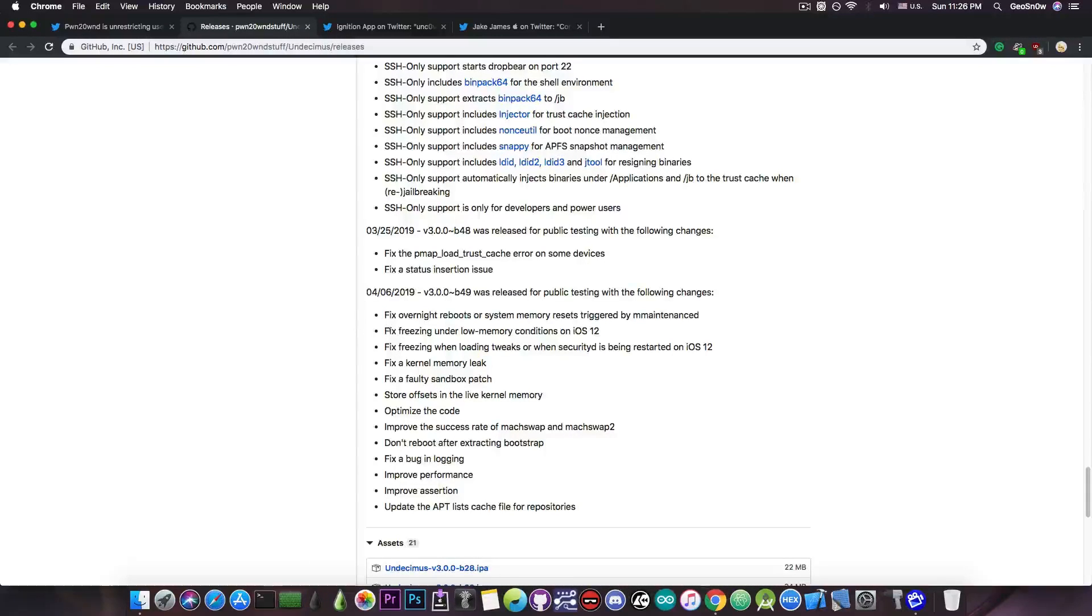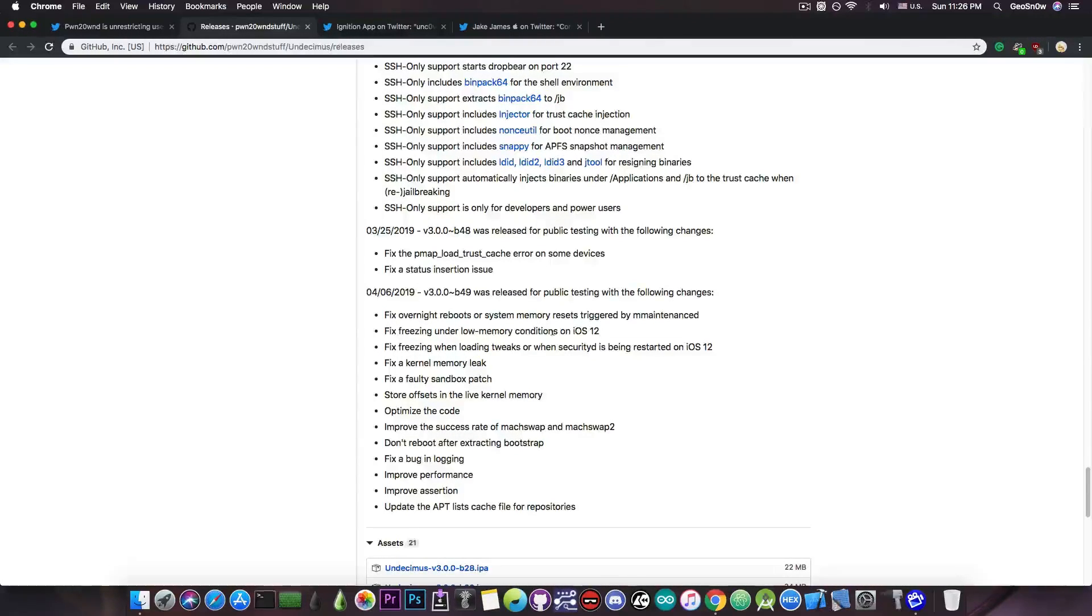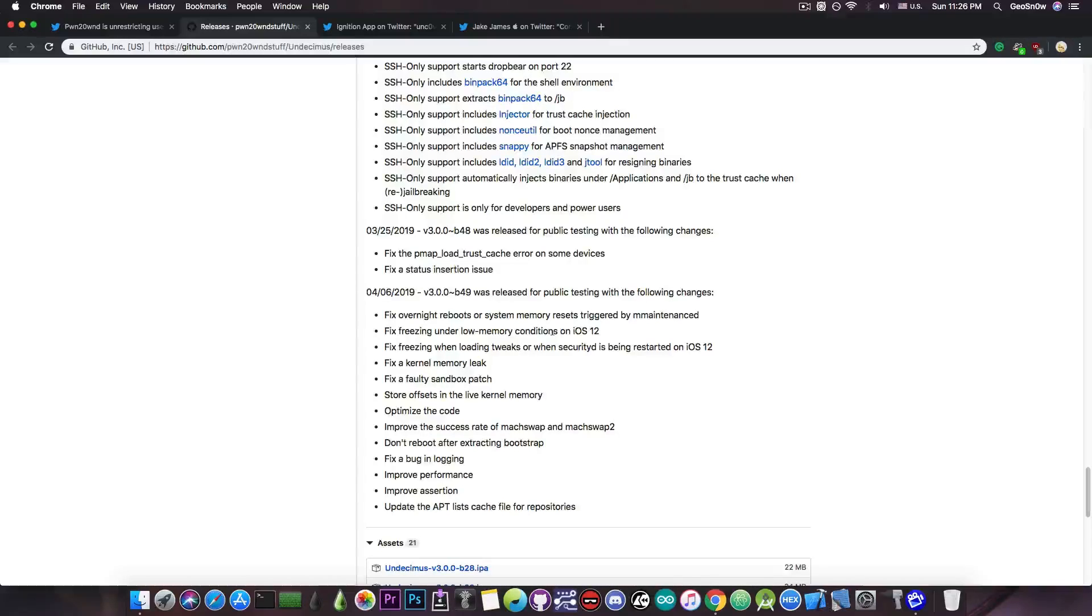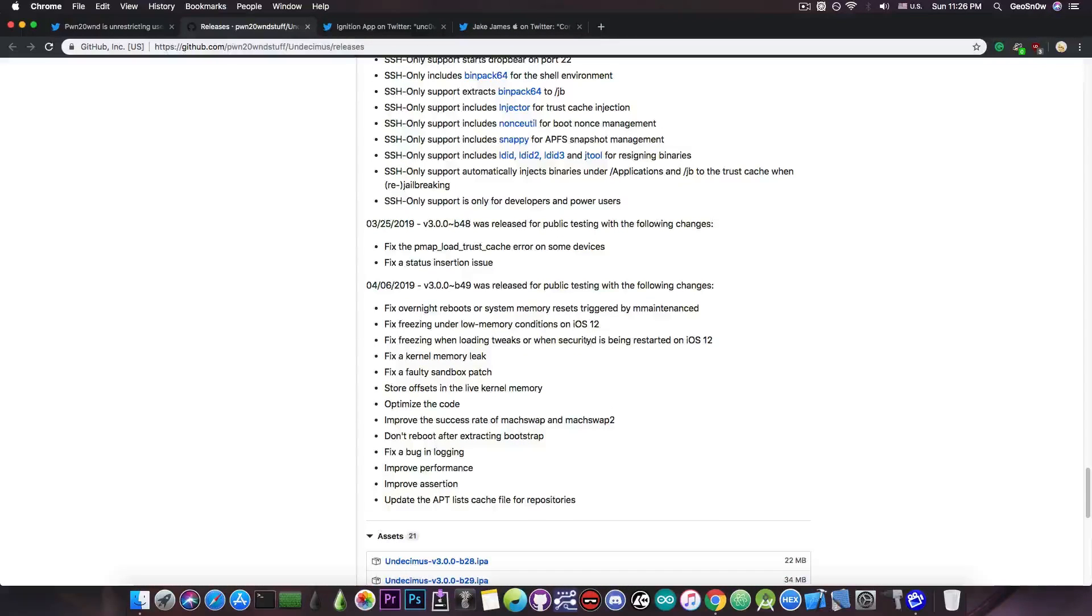As you can see here, Uncover does fix in Beta 49 a problem: fix freezing under low memory conditions on iOS 12. Now by default, there are many mechanisms in place to basically kill any application that would consume way too much memory or CPU on iOS. However, on jailbroken devices, usually developers do not follow a paradigm, they do not follow Apple's guidelines many times.